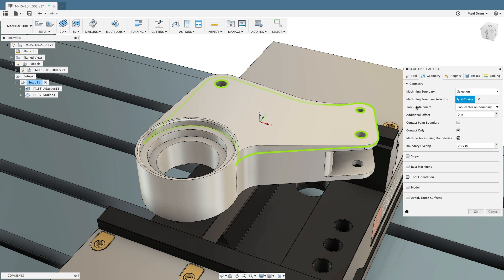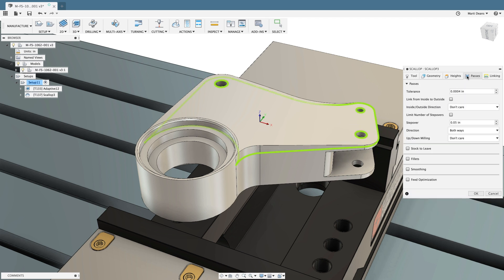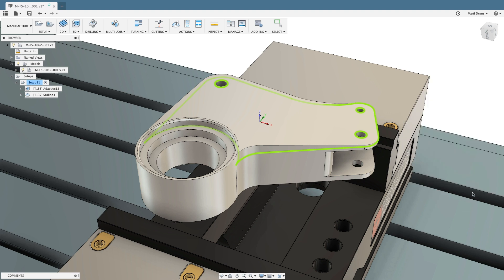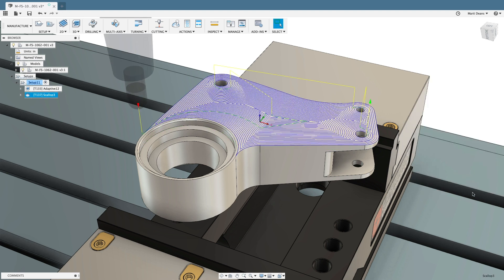Consistent, intuitive controls across operations mean fewer complex menus to navigate, learn, and remember.